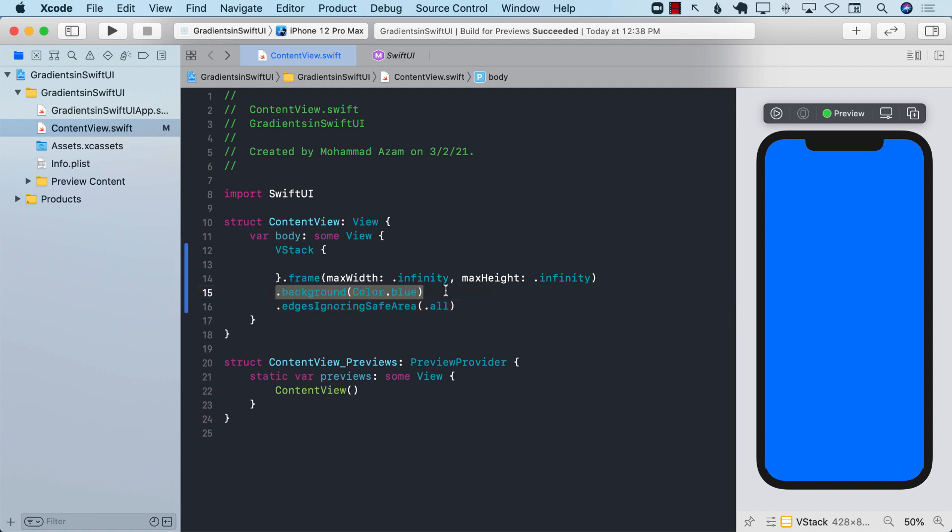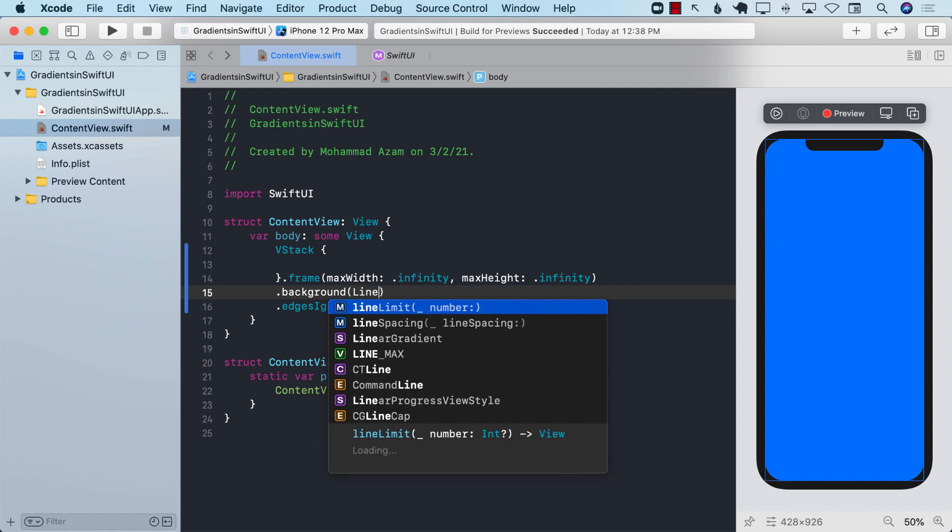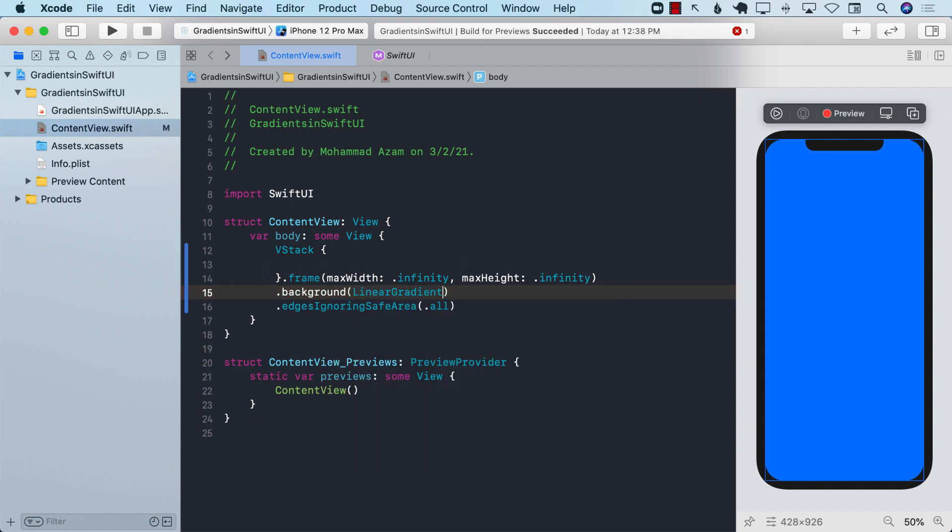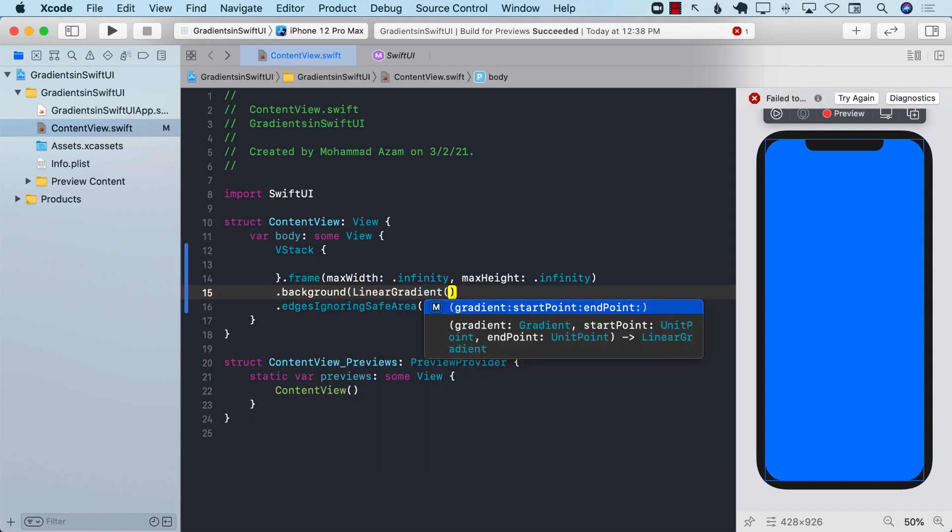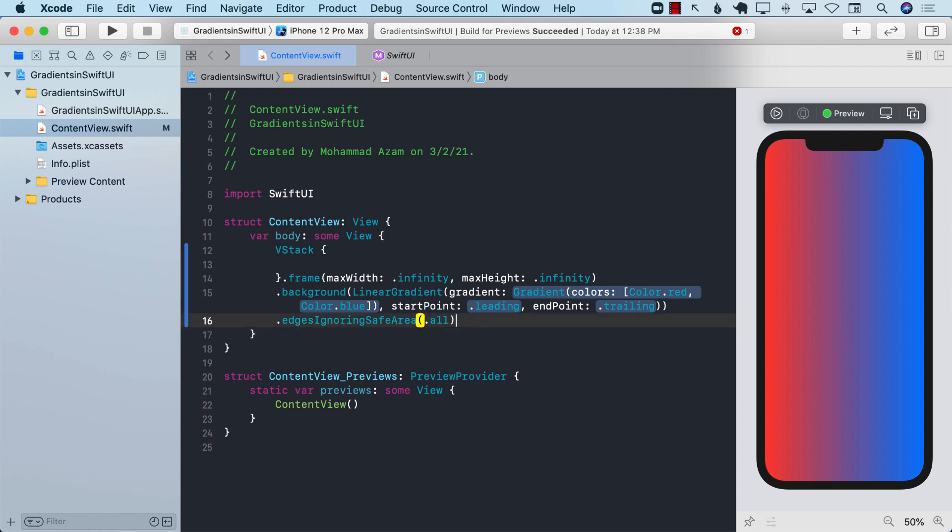There are many different ways of applying a gradient in SwiftUI and one of those is linear gradient. Let's go ahead and remove the color blue and type linear gradient. Linear gradient itself is a view so you can pass it to the background function.